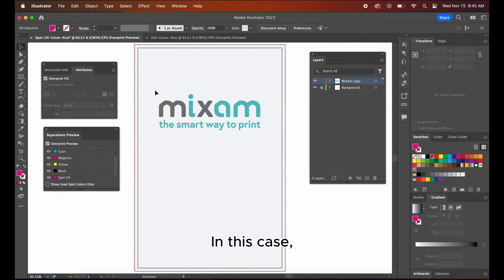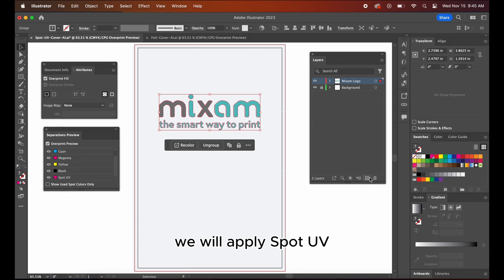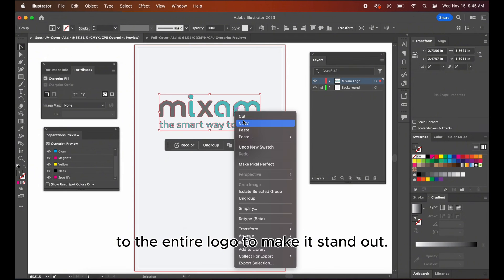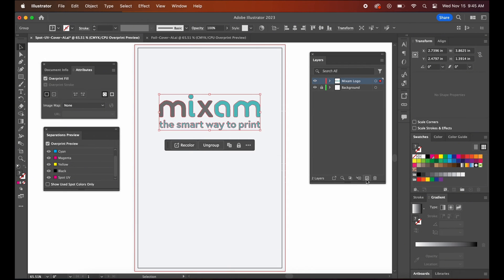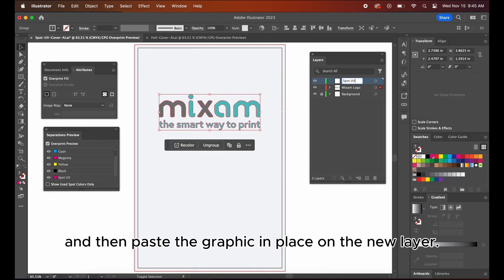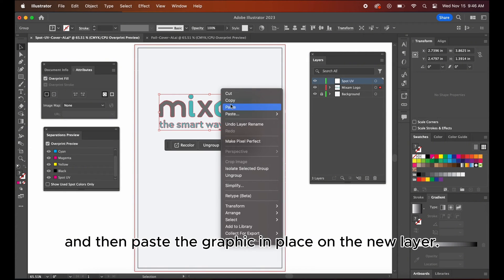Now, create a new layer to overlay your spot UV artwork. In this case, we will apply spot UV to the entire logo to make it stand out. Copy the spot UV artwork and then paste the graphic in place on the new layer.